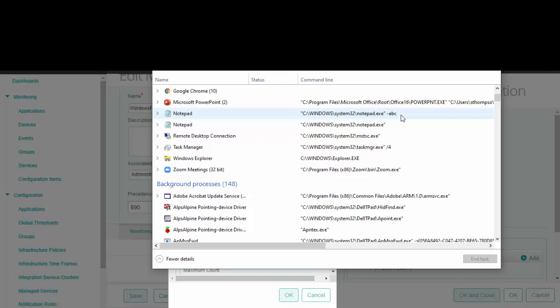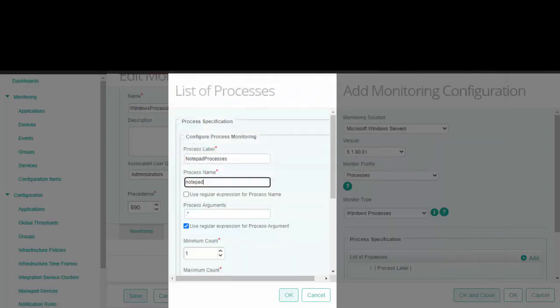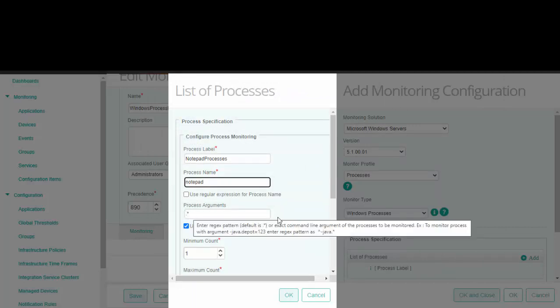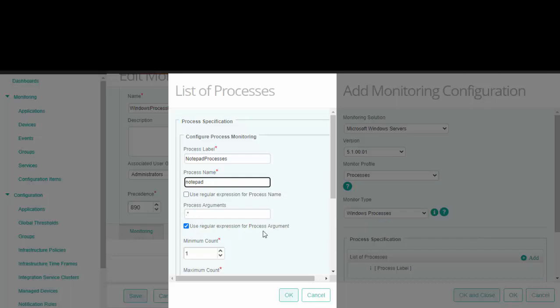If you want to monitor all the instances of the same process, enter the wildcard asterisk. Since you're using a regex pattern here, this checkbox needs to be selected.